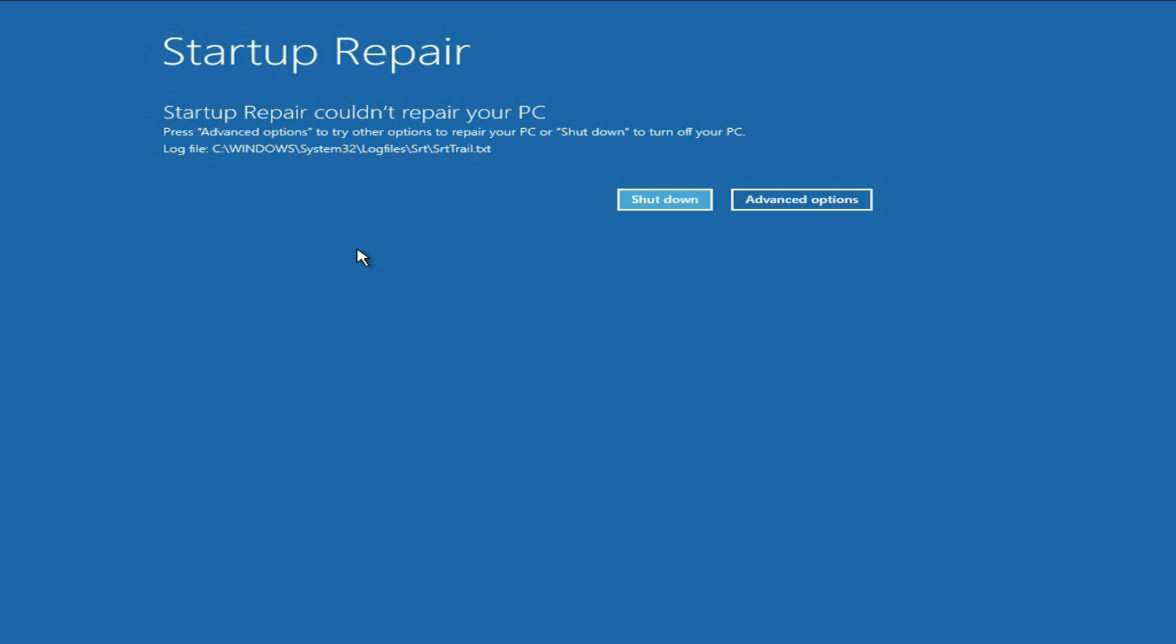Hello friends, welcome back to the channel. Hope you are doing well. Today's video topic is if you're facing this error srttrail.txt and you can see the error line startup repair could not repair your PC. In this video I'll show you a permanent solution for this issue. Let's start.